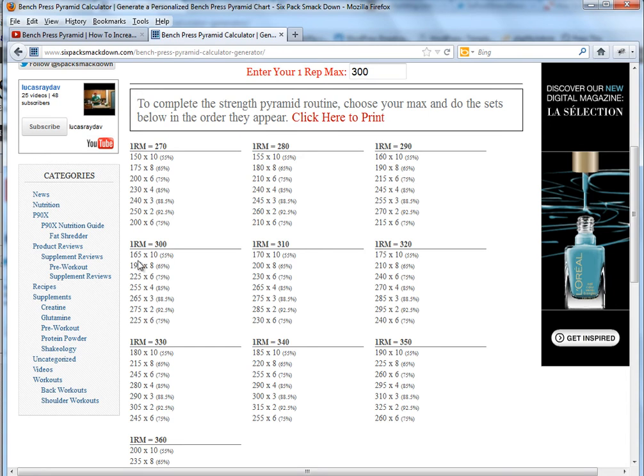You can just go straight down the pyramid. You're going to do 165 by 10, then do the set of 8, 6, 4, 3, 2 and 6.